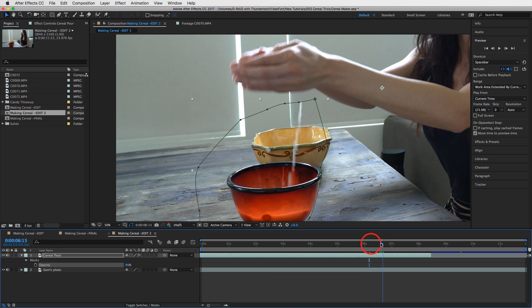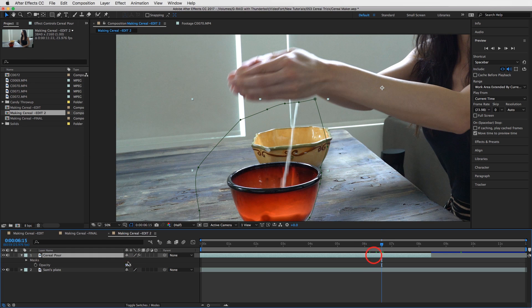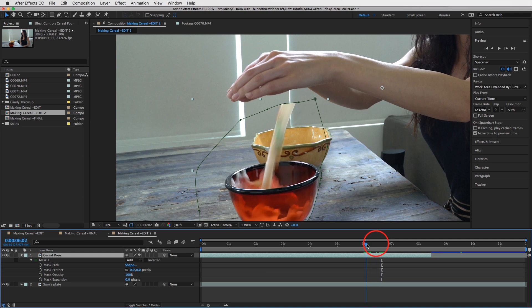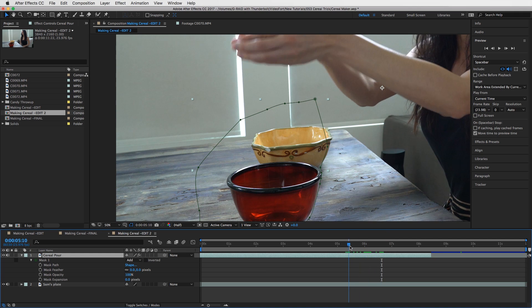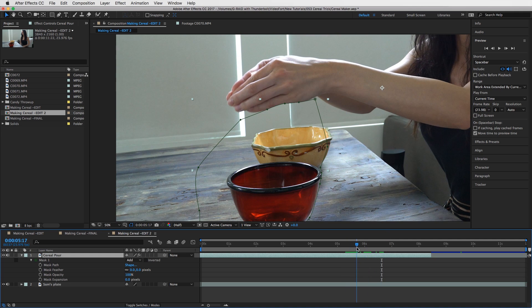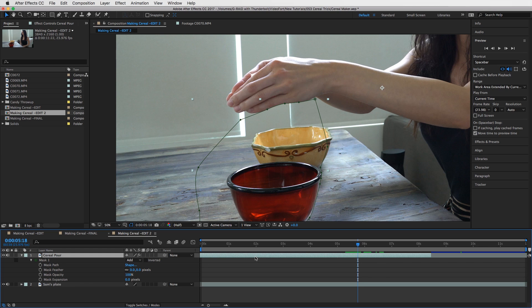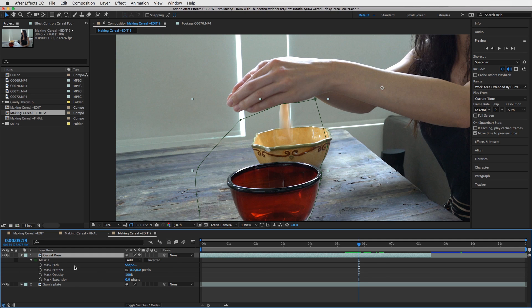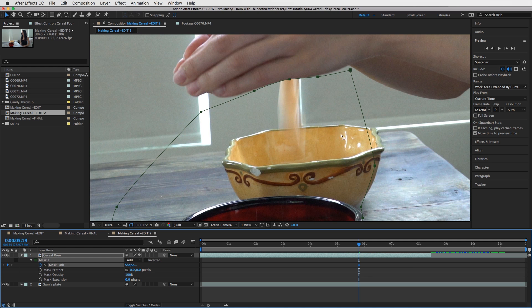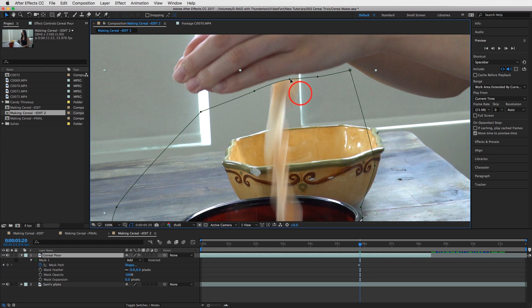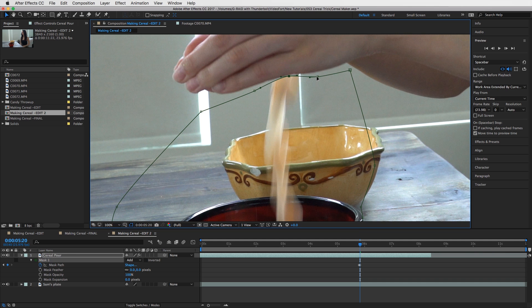Now all you have to do is open up your mask by hitting M M and keyframing the mask path. So right about here I would start keyframing. I'd hit that keyframe button, and then every frame, so I drop this down a frame and keyframe it.